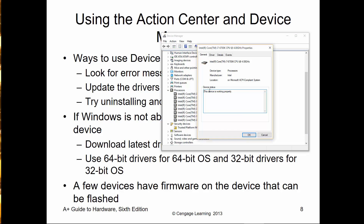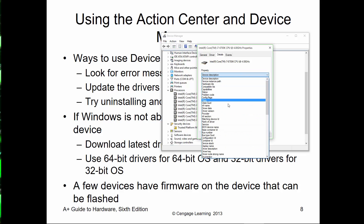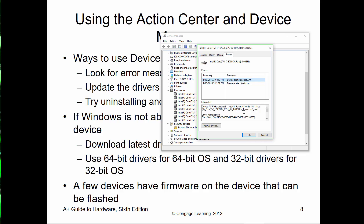Double-clicking a device opens a General tab showing the device is working appropriately, its location, manufacturer, device type, and unit. The Driver tab provides driver details, options to update, rollback, disable, and uninstall. Rollback and disable may be grayed out if there are no previous drivers available. The Details tab gives very specific device details, and the Events tab shows particular event logs.